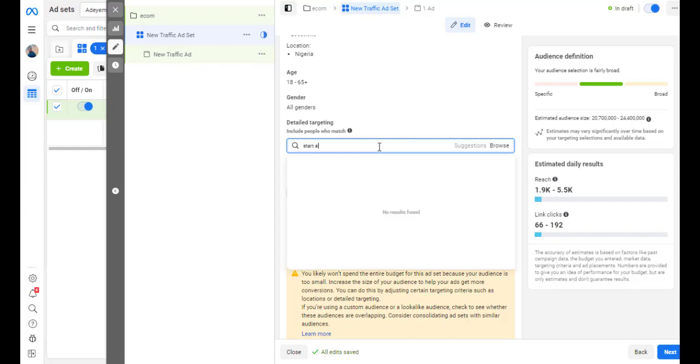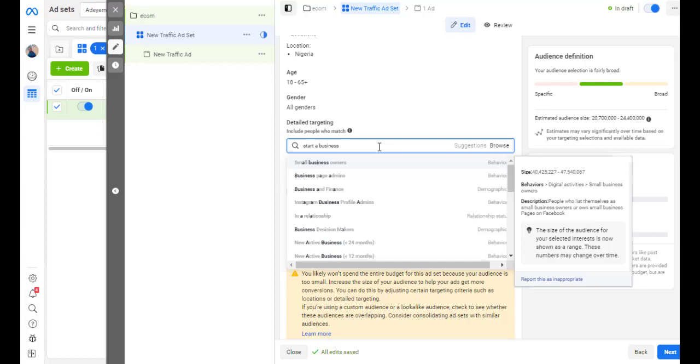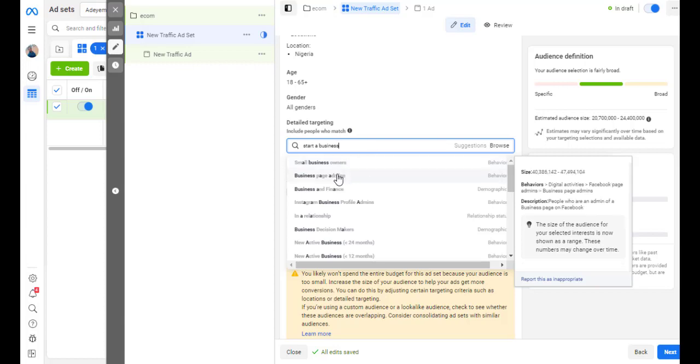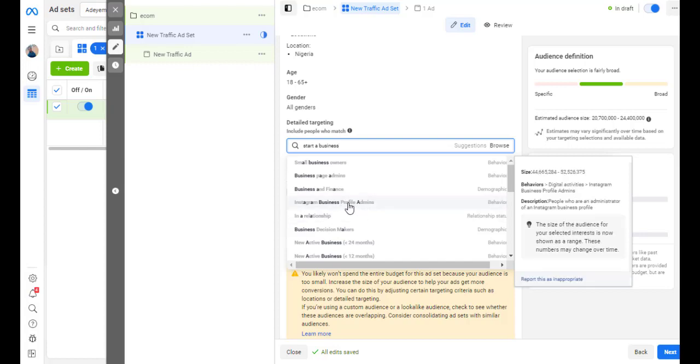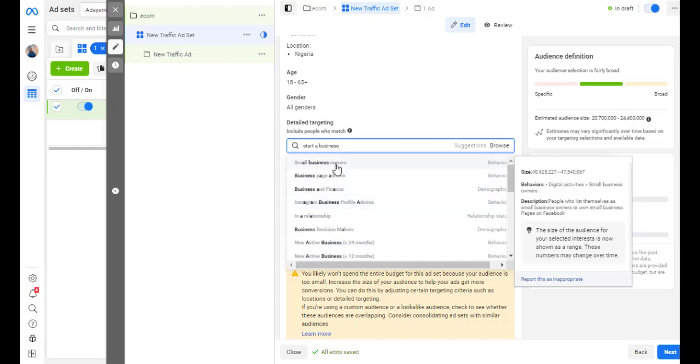So, if you type start a business, I'll be surprised if I see that. You can see small business owner, business page admin, Instagram business profiles. Now, look at all these. Now, these are potentials because virtually everybody has an Instagram, either business or not. Everybody is doing that claiming to have small business. Now, you have something you are comparing it with. Engaged shoppers and every of your interests.